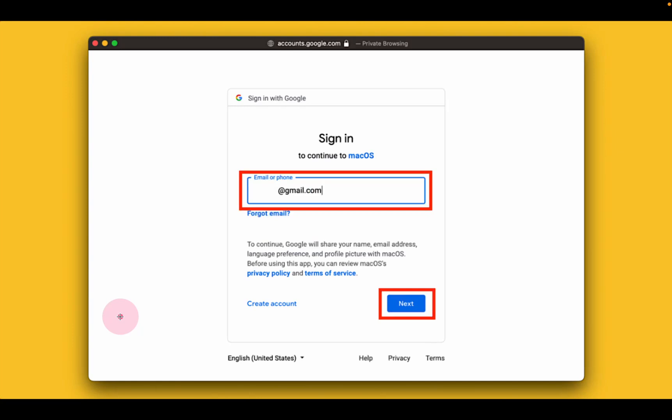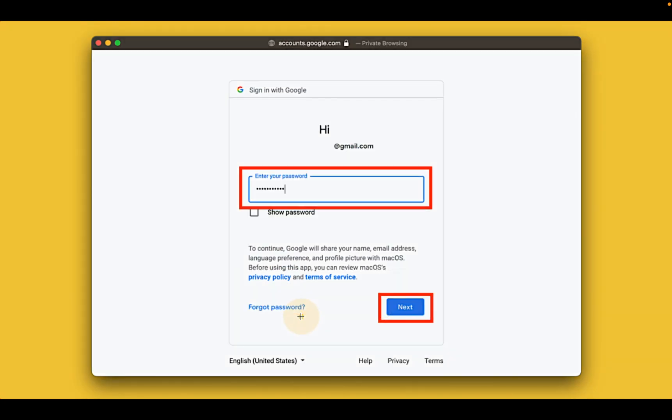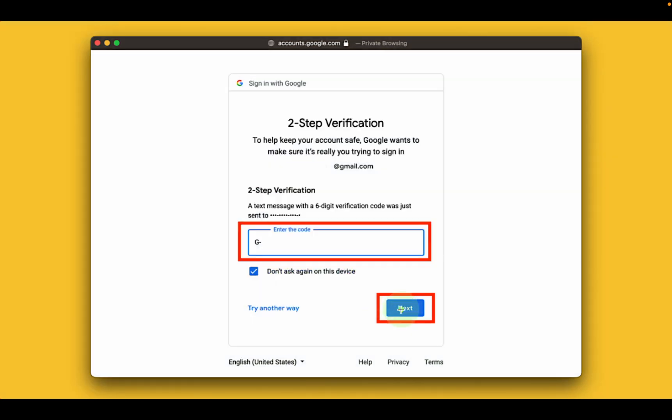Enter your Gmail address and click next. Then enter your password for your Gmail account and click next. If you have already enabled two-step verification, you will receive a six-digit code on your mobile phone. Enter the code and click next.